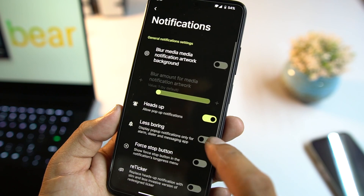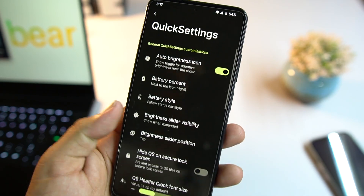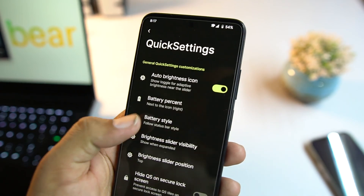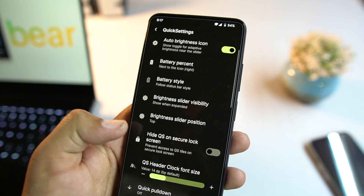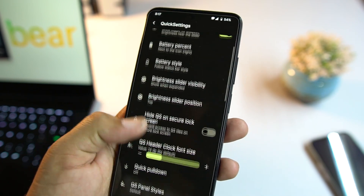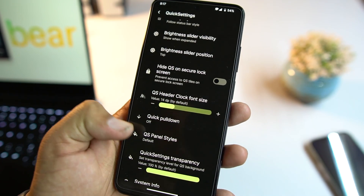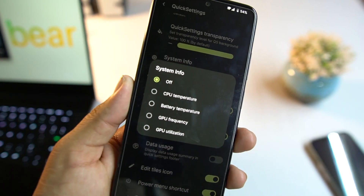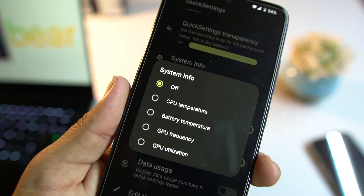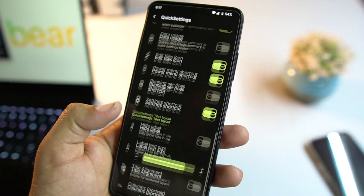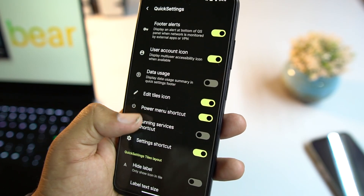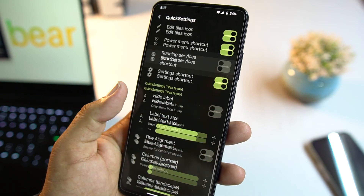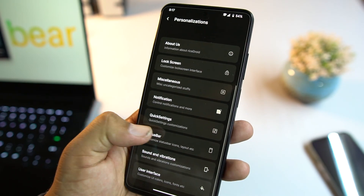Under notifications and quick settings you can change the battery percentage style, battery style, brightness slider, quick settings two-column panel style, and other settings. You can also enable or disable CPU info display and configure power menu shortcut options.